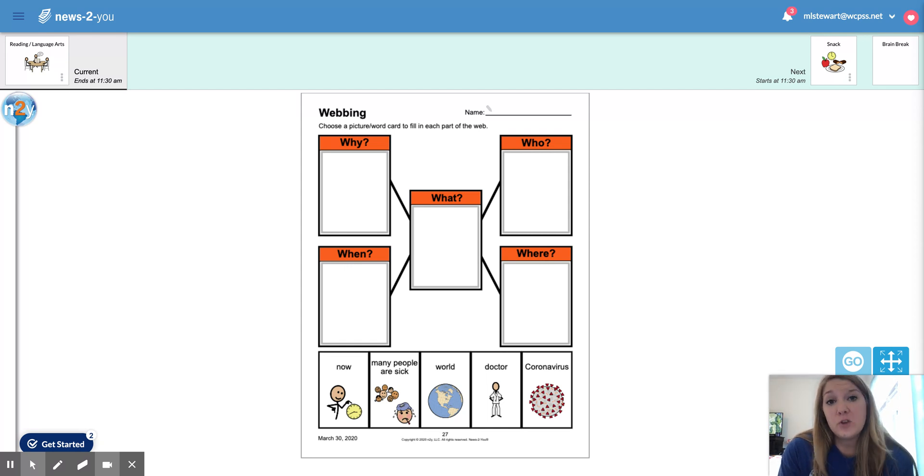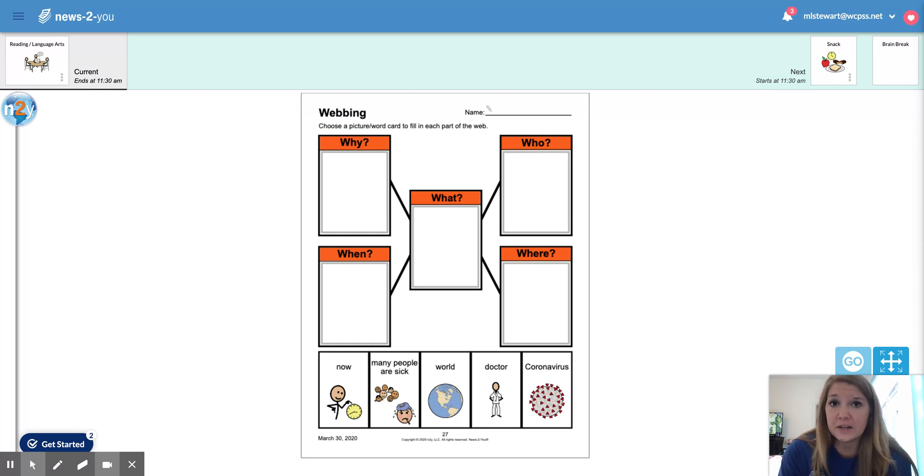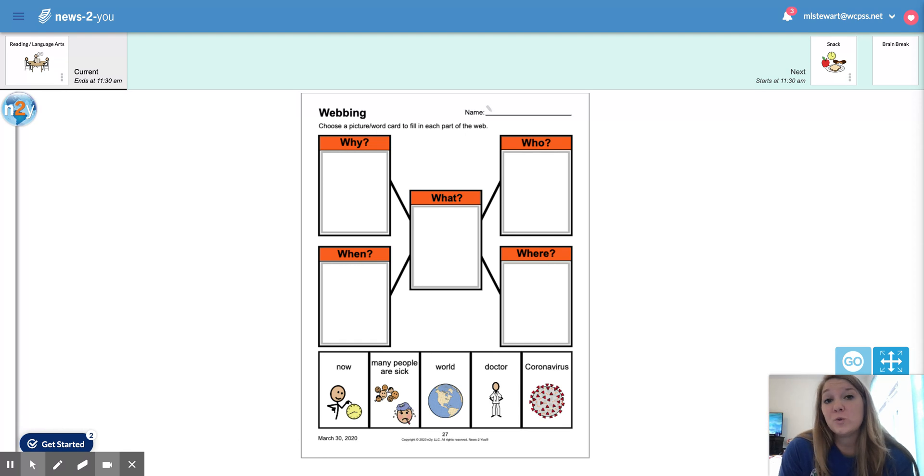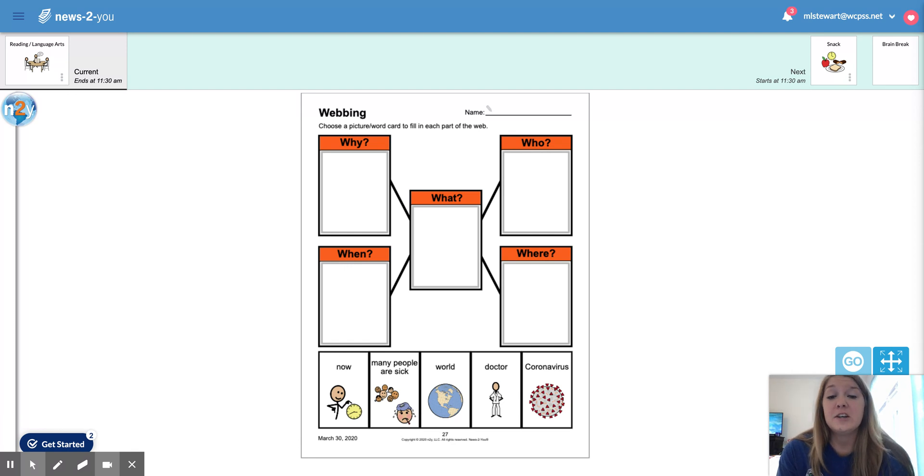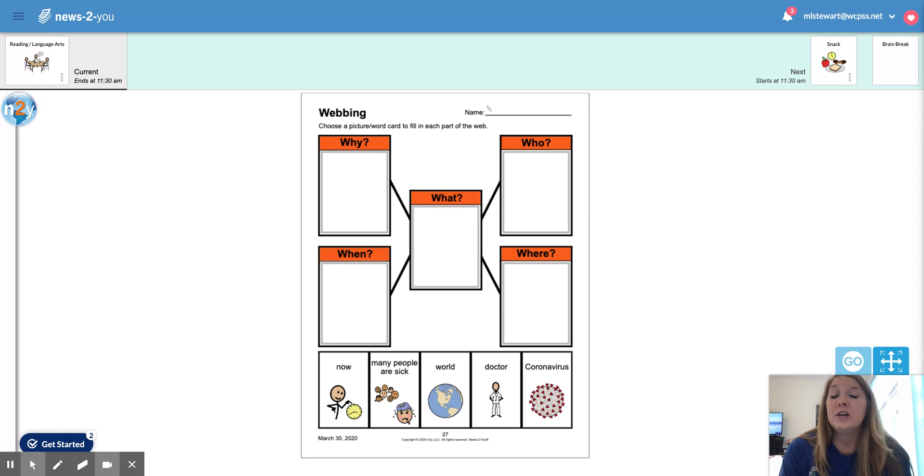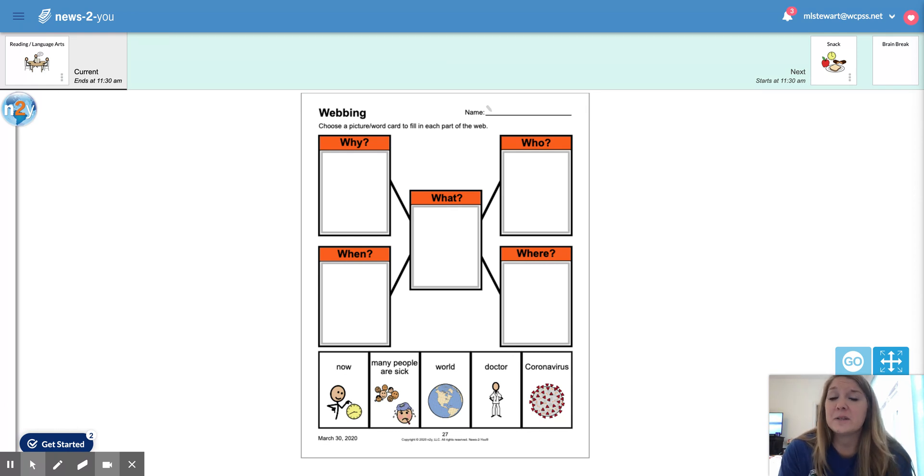So as you've noticed, things are a little bit different. You are not going to school like you're used to. You might be at home with your parents or your family, your siblings. You're used to going to school every day and that's not something that you're doing right now. Your schedule has changed and things are looking a little bit different and that's because of the coronavirus.